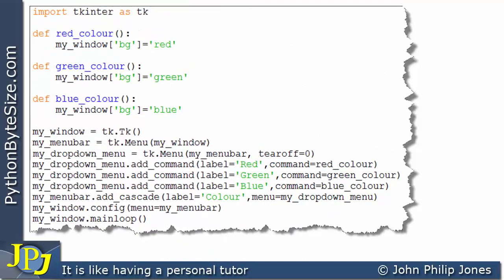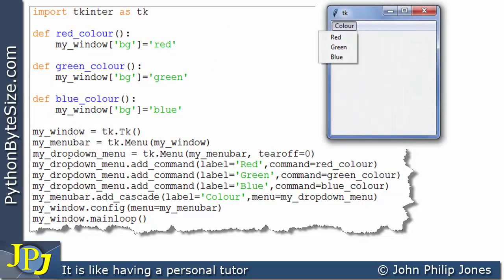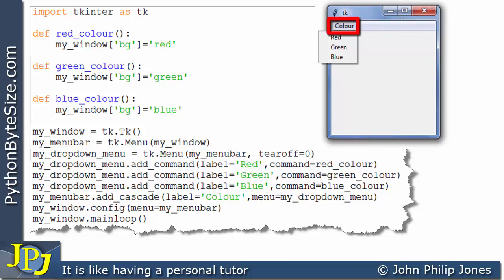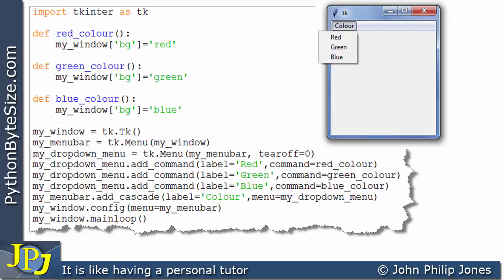Now, when we execute this computer program, and we click on the color label that appears on the menu bar, what we're going to see is this here. And you can see there's the menu bar, there's the label that I've clicked on. And here is the submenu that's appeared. And you can clearly see that the dashed line that appeared above the red label has now been removed. And it's not there because here we've got tearoff assigned zero.